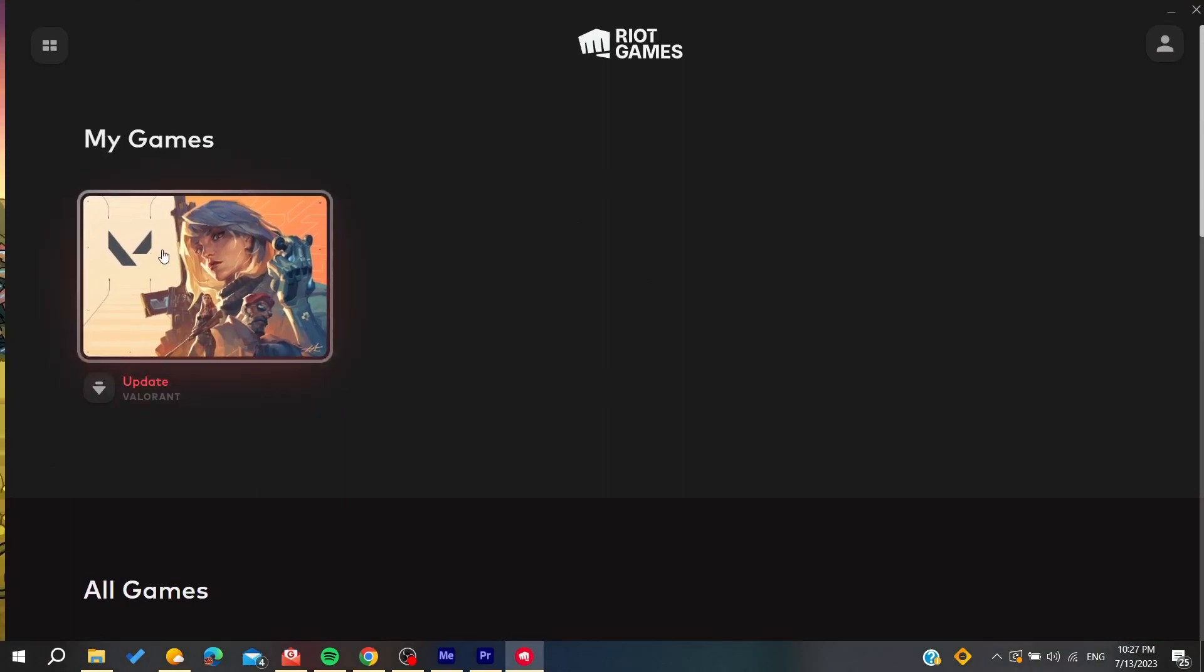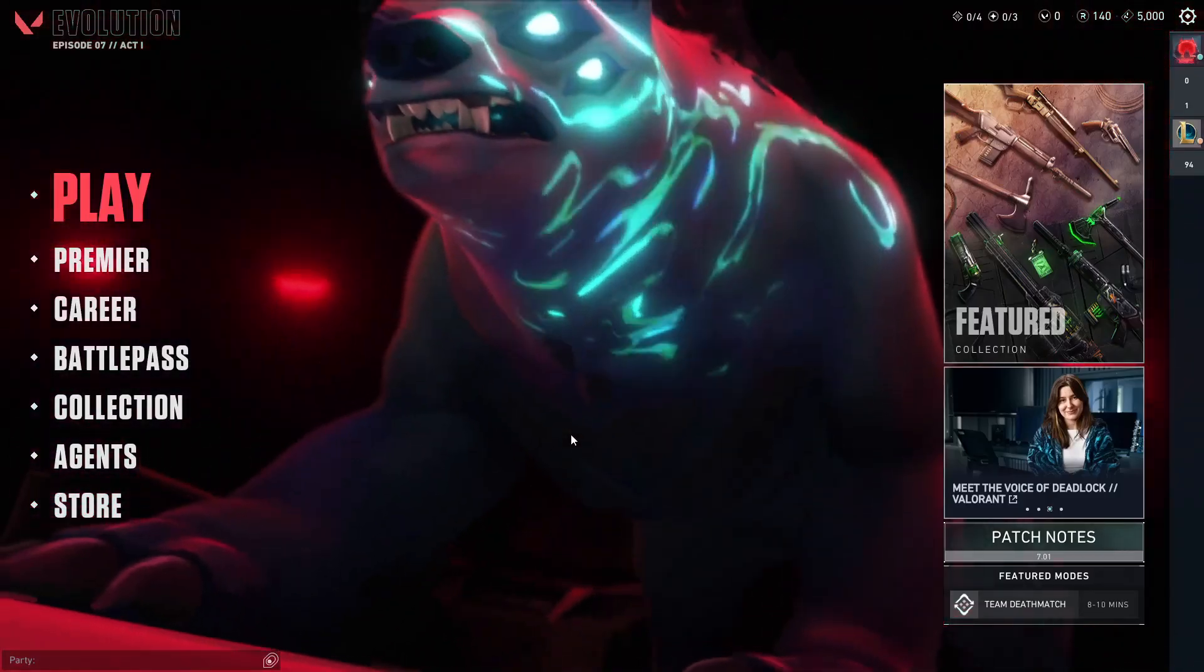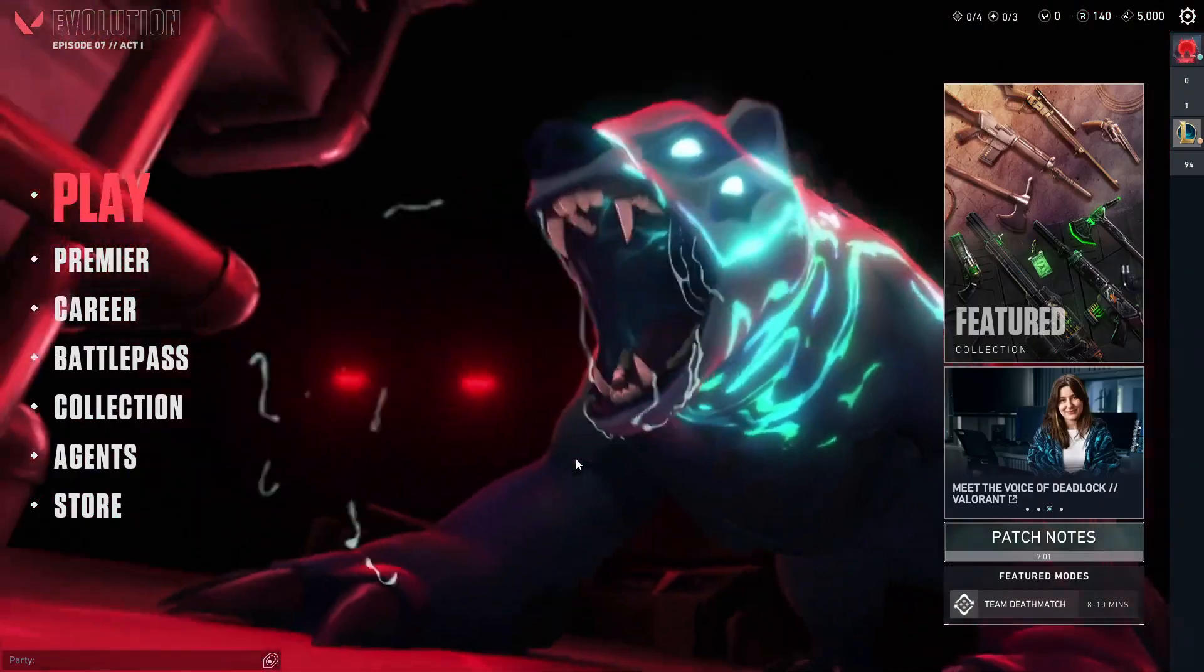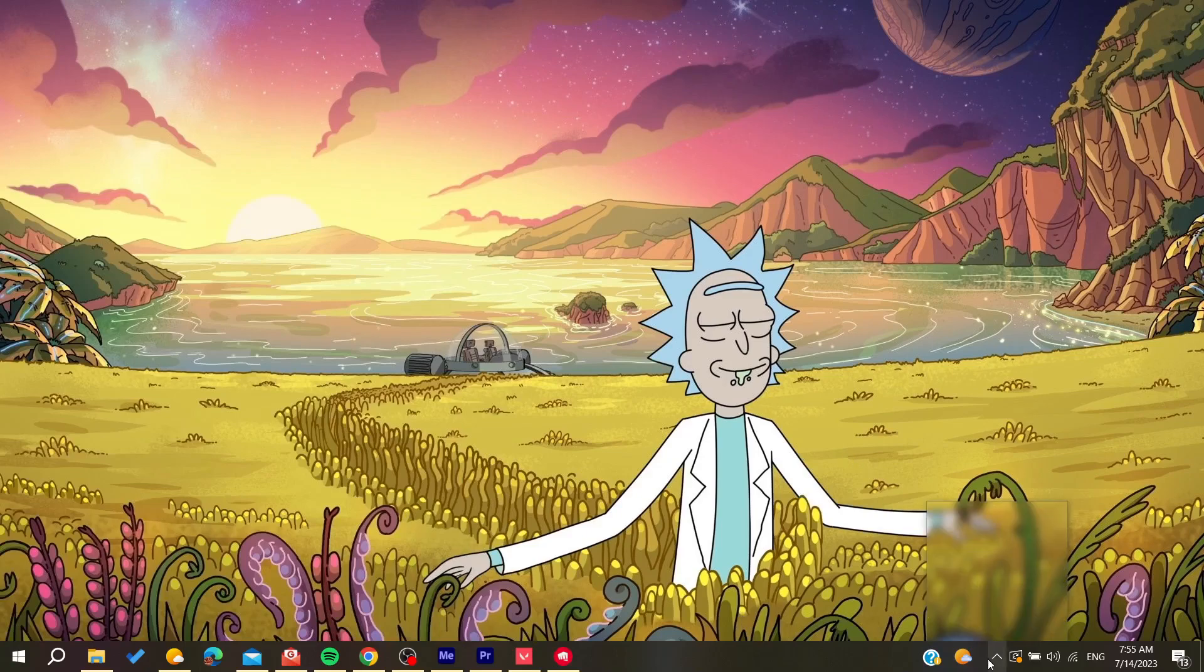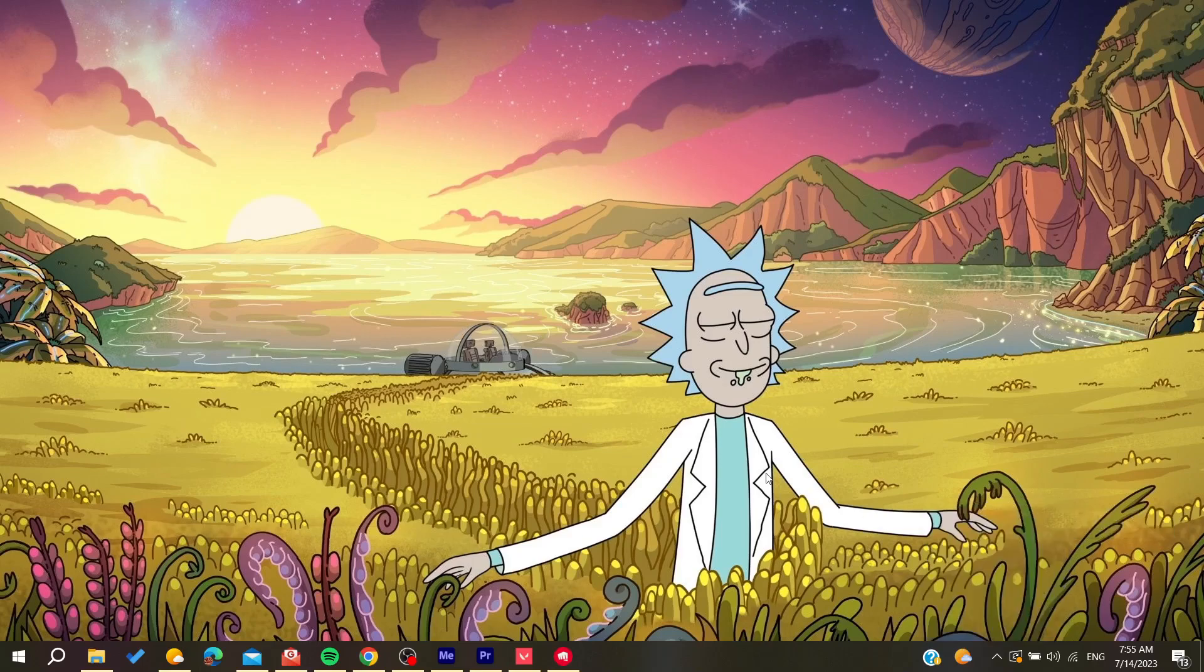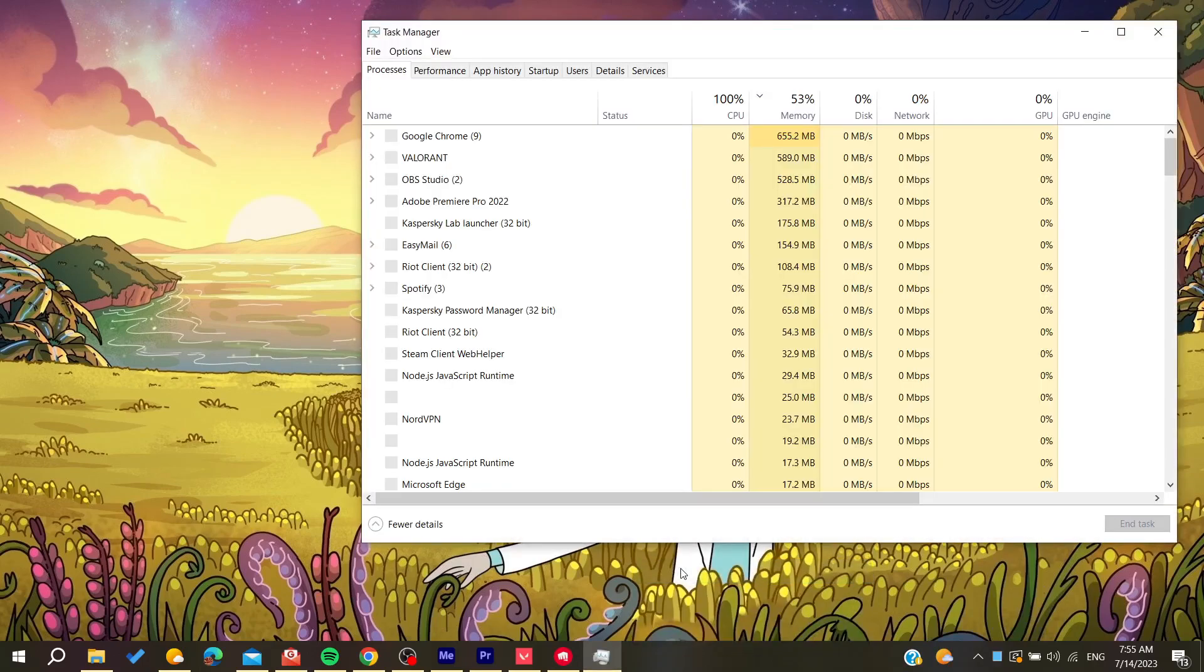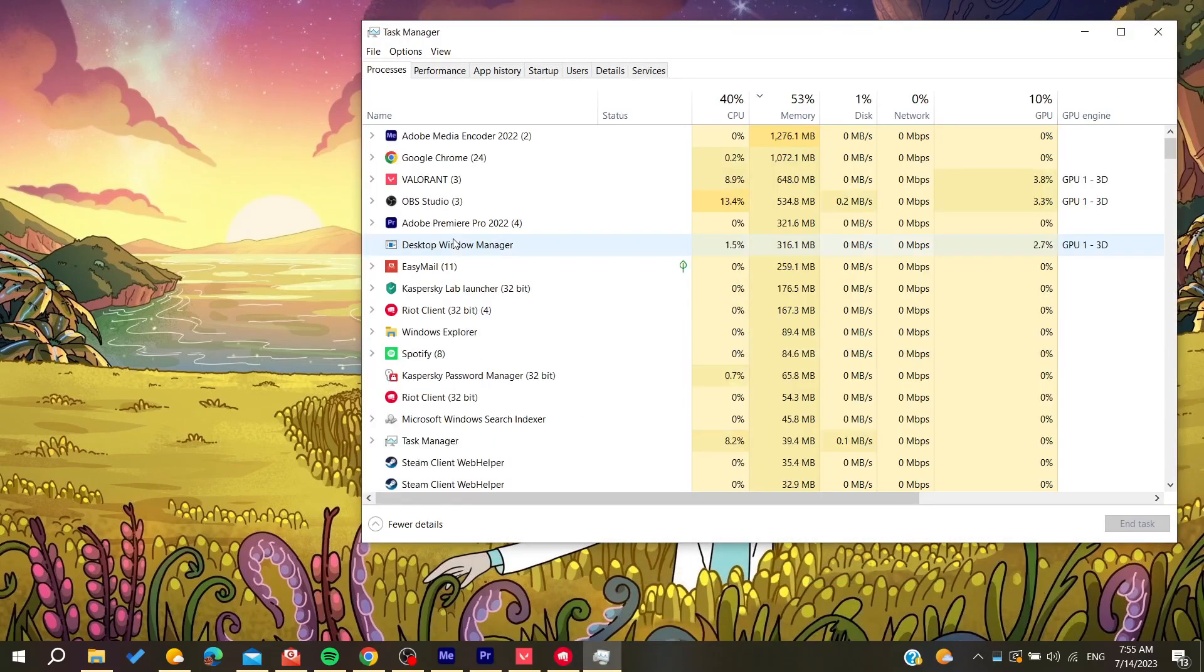If you are unable to update your Valorant game, that means that there is some software that are interfering with your Valorant updates. Basically it can be two possibilities. The first one is that you have some antivirus that are interfering with your updates, or you are using Discord. Basically Discord can cause this problem.